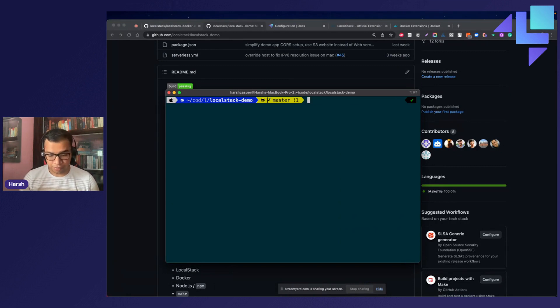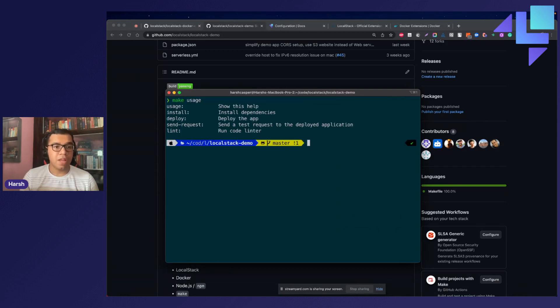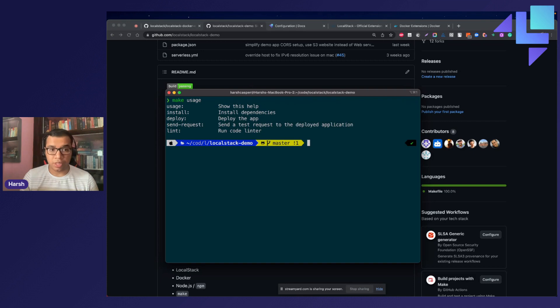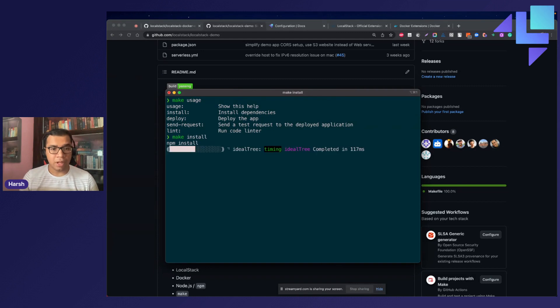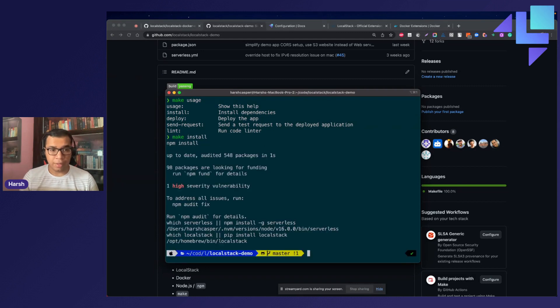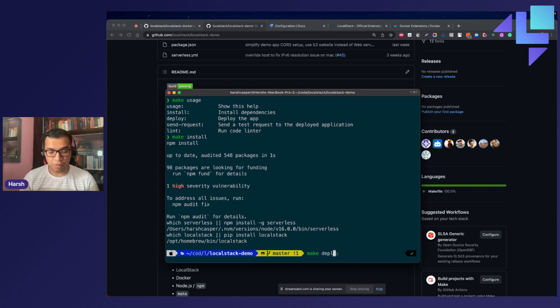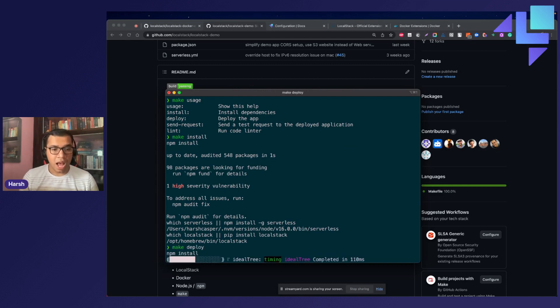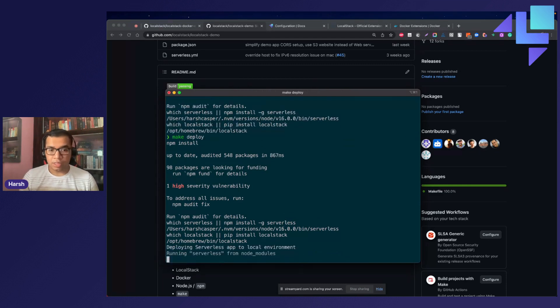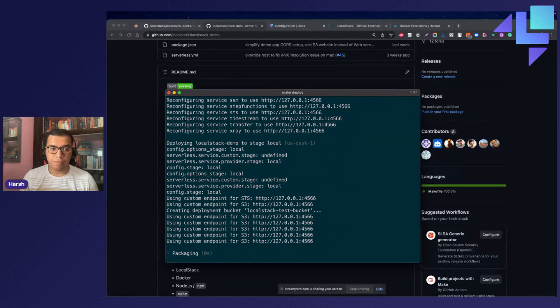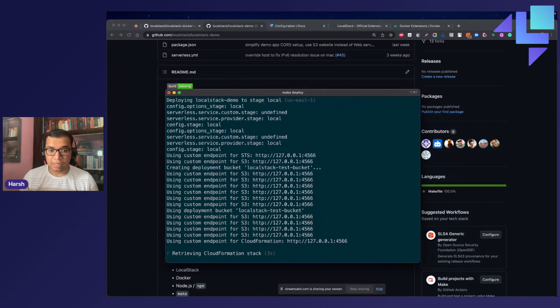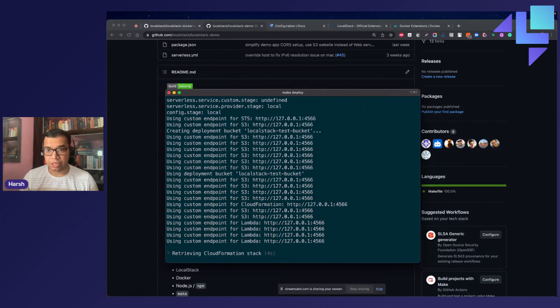To get started, you can do make usage and this can show you how you can use this particular makefile to install the dependencies and deploy the serverless application. Let us hit make install, and this will install all of the dependencies that we require to deploy this application. Once done, we can do make deploy, and this will kickstart the serverless framework to start deploying the sample application on LocalStack's local infrastructure.